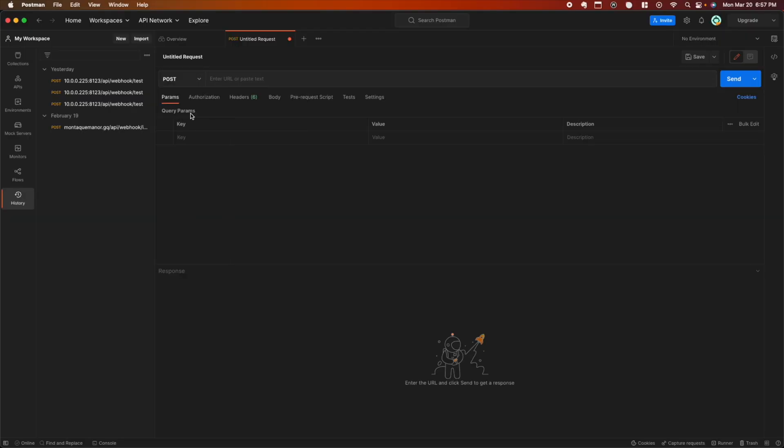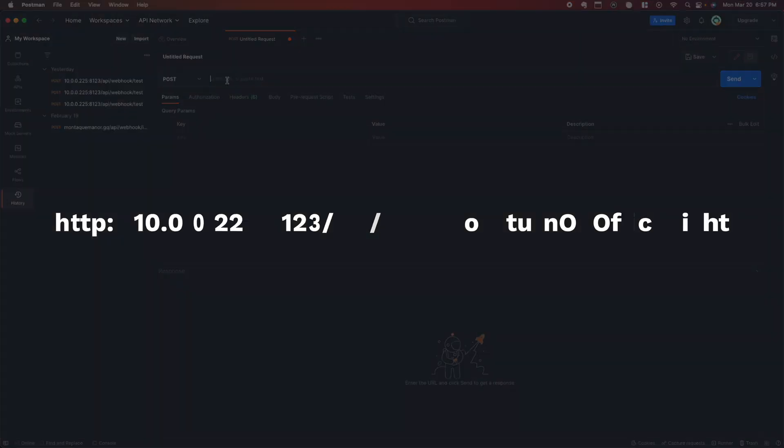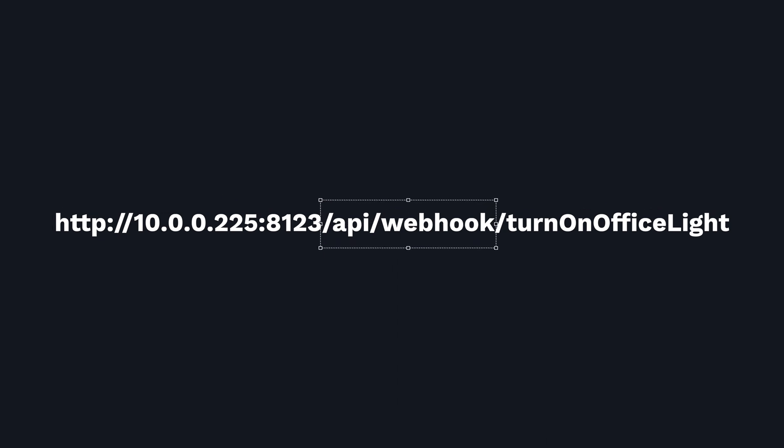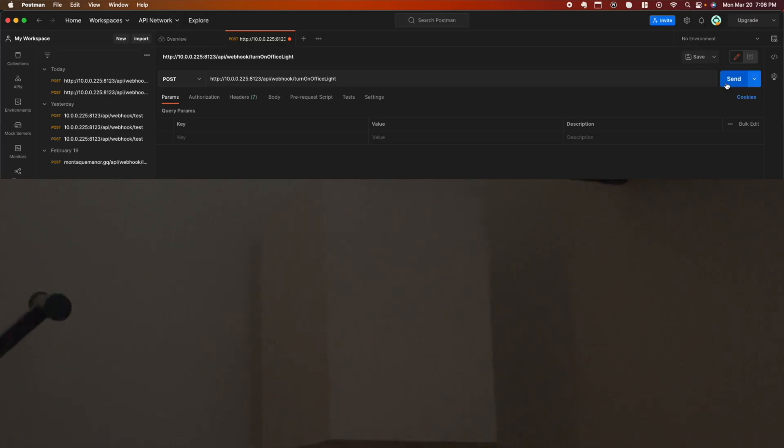Here's how we can call the endpoint. First, we'll make sure that we're using POST. For the URL, it will take the following form. The first part is the address of your Home Assistant server — something you should already know. The middle part is where Home Assistant assigns all webhooks; any webhook you make will be at this particular path. The last part is the ID you created when you set up the webhook. When I click send, you'll see that the lights activate.